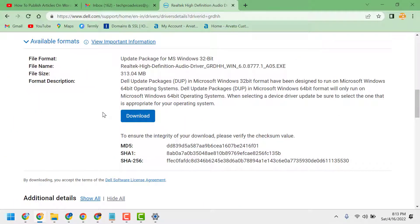This is the basic process to download and install the Dell audio driver. Thanks for watching — please comment whether this video was useful for you or not.